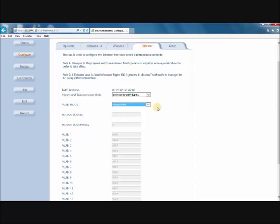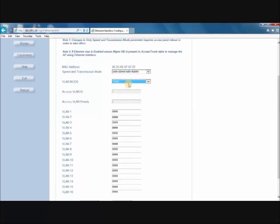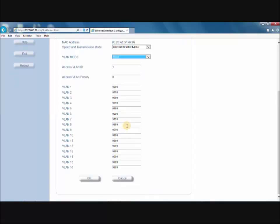Transparent mode passes tagged and untagged traffic. For Trunk mode, enter all of the VLANs that are going to be supported by the AP, including SSIDs that have corresponding VLAN tags. For Access mode, enter the Access VLAN ID. For Mixed mode, enter the Access VLAN ID and all of the tagged VLAN IDs supported by your SSIDs. Then click OK to save your configuration and activate your VLANs.